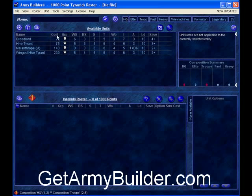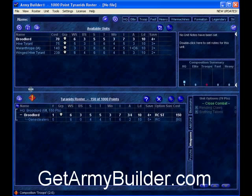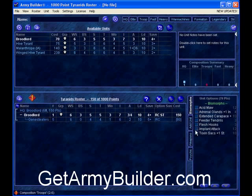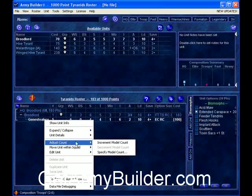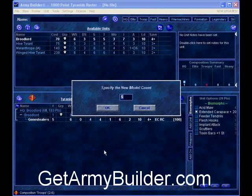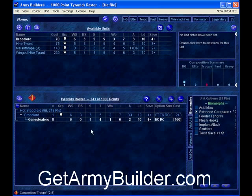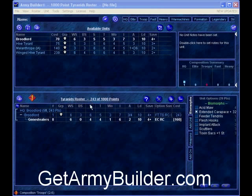I'll click on HQ — I love bringing in Brood Lords. I double-click it and it automatically brings it down and puts in 5 Genestealers with it because that's the minimum required. It shows all the stats and the point cost for the unit. I click on Biomorphs and give him increased strength and feeder tendrils. For the Genestealers, I'll upgrade their carapace to 4+ saves rather than 5+, and increase the group from 5 to 8. So far I've used 243 of my 1,000 points.